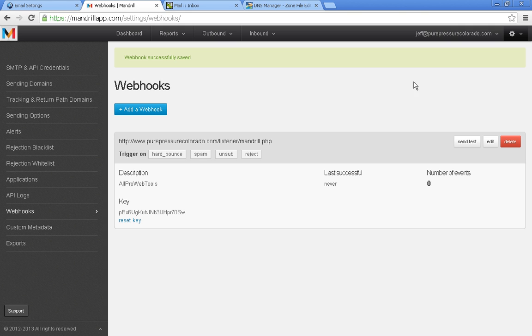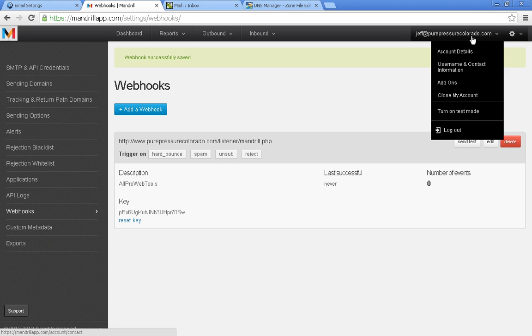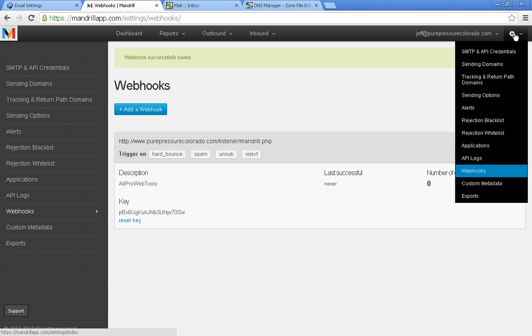That enables you to basically have almost close to 100% rate of not going into spam folders and have a delivery rate that you can be proud of. So let's go up to the settings and then sending domains.